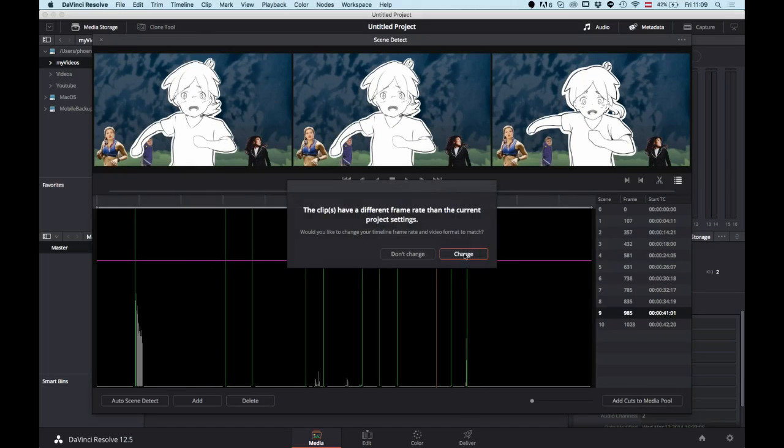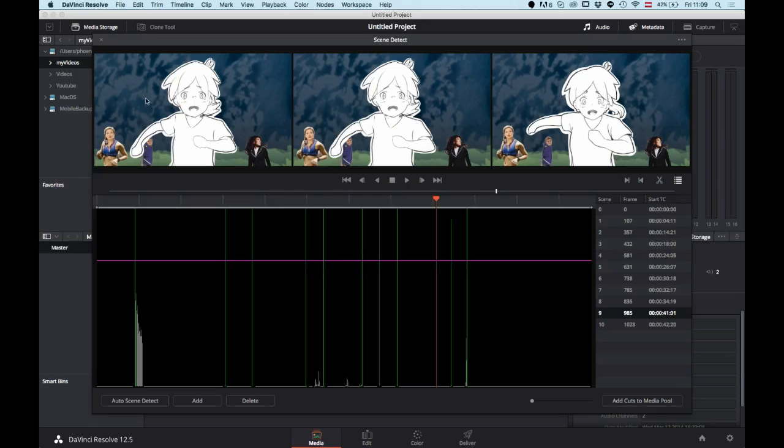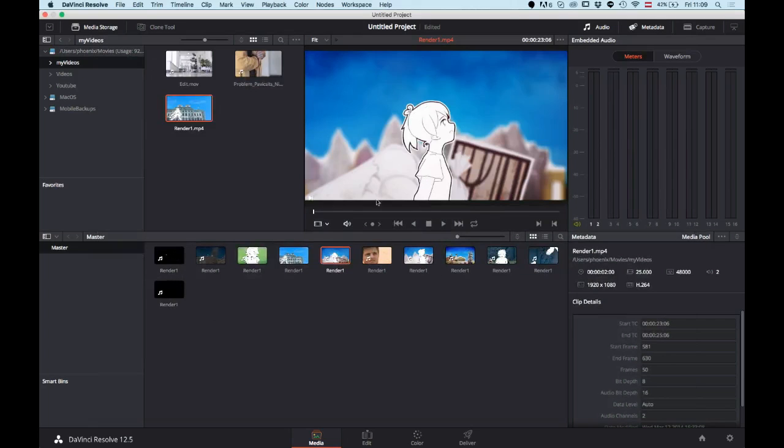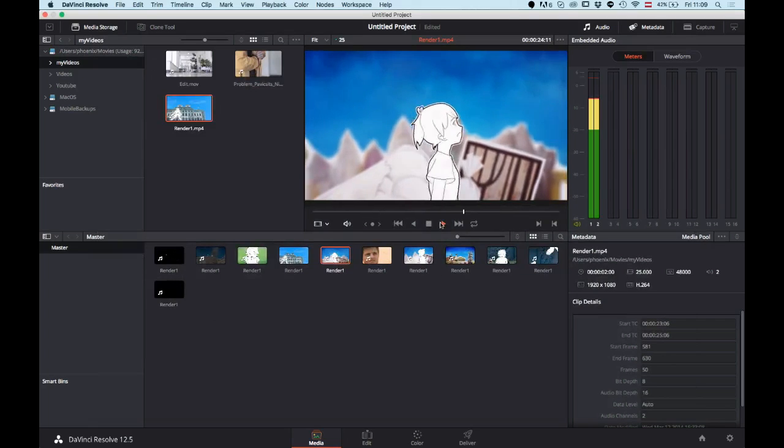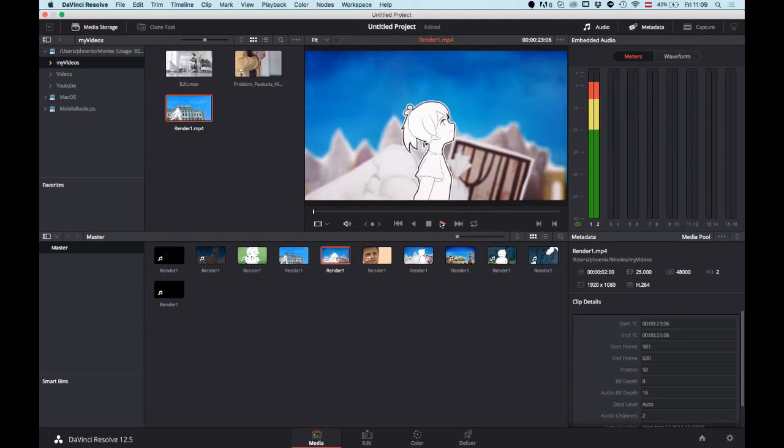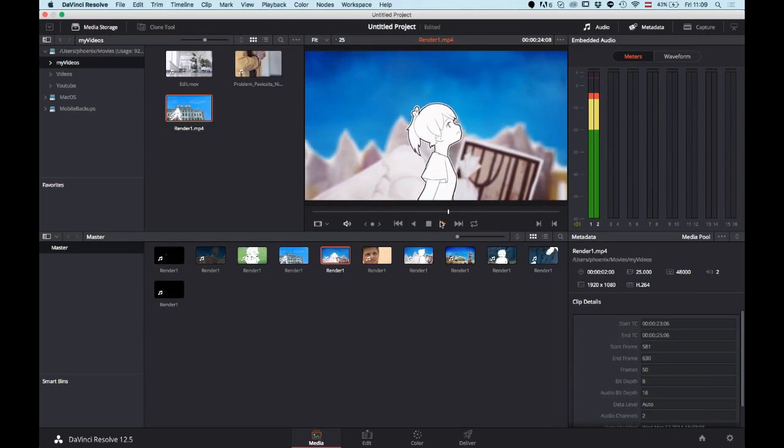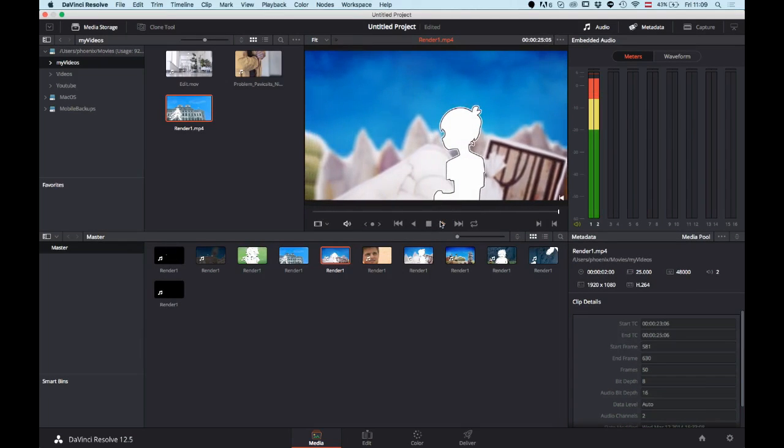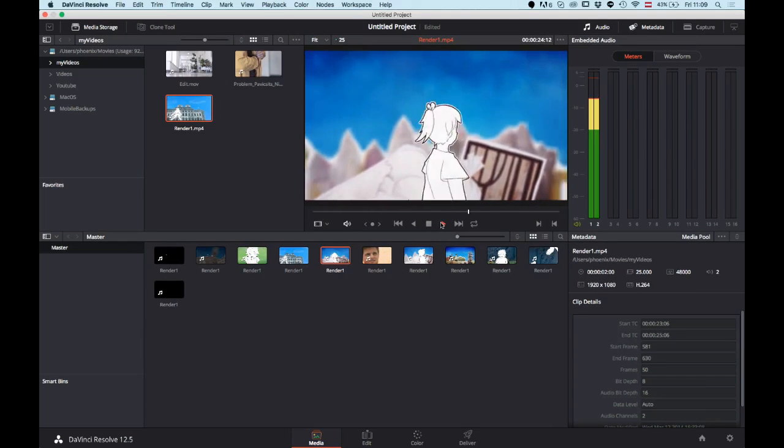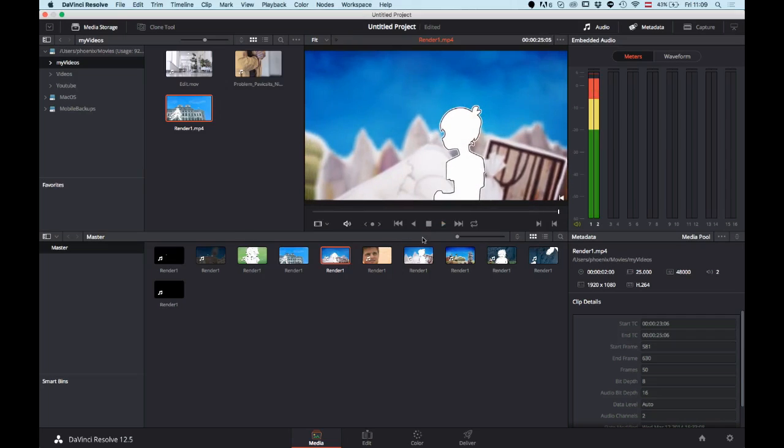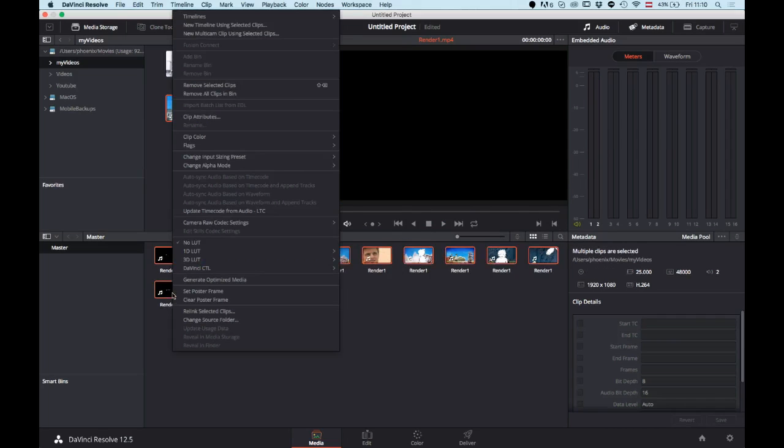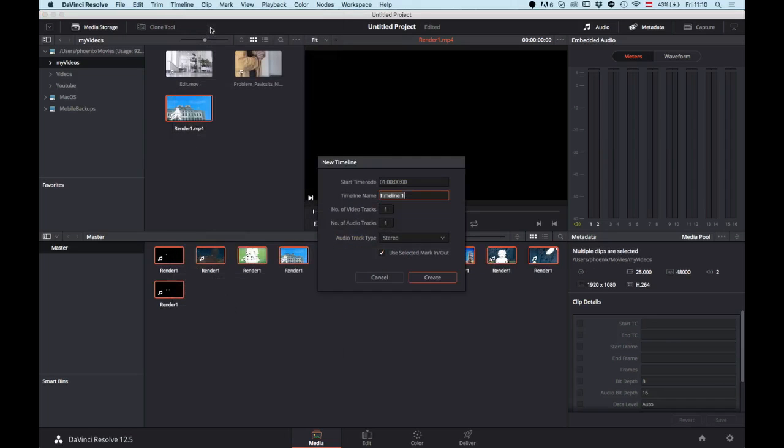You can change your frame rate settings for your composition too, and there you have it. You just close the window and now you have all those clips in your media pool. You see it's just a single shot and all the cuts are gone. To export all of these, what you do is select all of them, do a right click on it, and create a new timeline using selected clips.